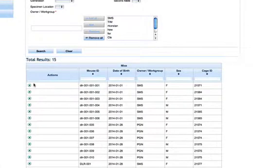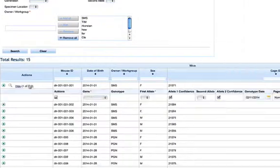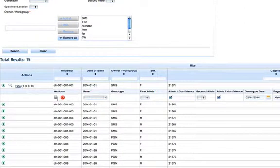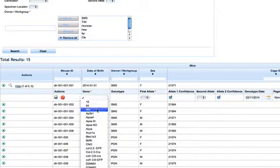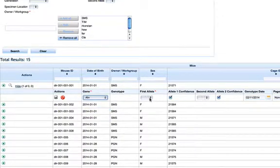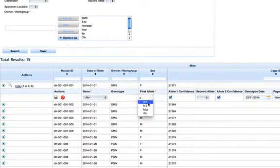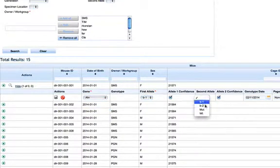Click on the green plus sign in the actions column, select a gene and a first allele and second allele.